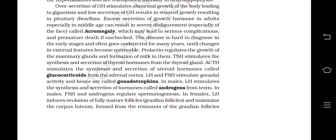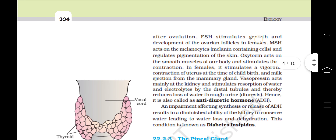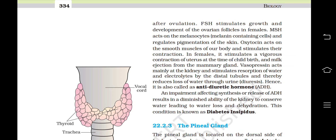Prolactin regulates the growth of the mammary glands and formation of milk in them. TSH stimulates the synthesis and secretion of thyroid hormones from the thyroid gland. ACTH stimulates the synthesis and secretion of steroid hormones called glucocorticoids from the adrenal cortex. LH and FSH stimulate gonadal activity and hence are called gonadotrophins. In males, LH stimulates the synthesis and secretion of androgens from the testis, and FSH along with androgens regulates spermatogenesis. In females, LH induces ovulation of fully mature Graafian follicles and maintains the corpus luteum formed from the remnants of the Graafian follicles. After ovulation, FSH stimulates growth and development of the ovarian follicles. MSH acts on the melanocytes, melanin-containing cells, and regulates pigmentation of the skin.